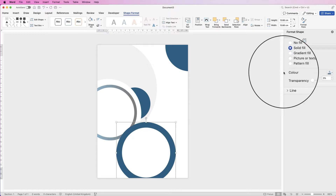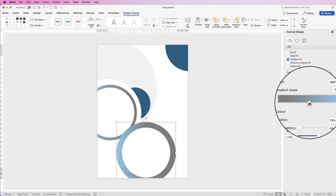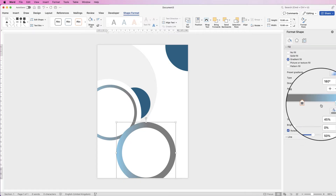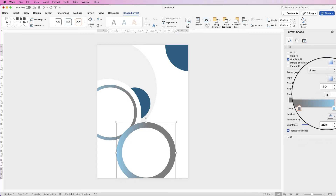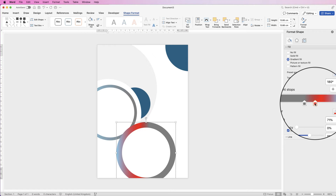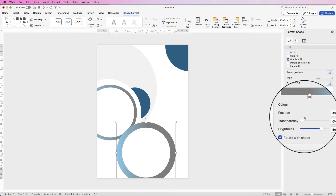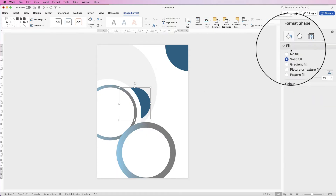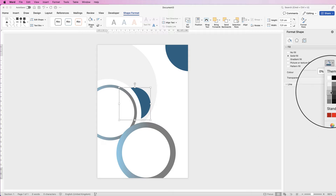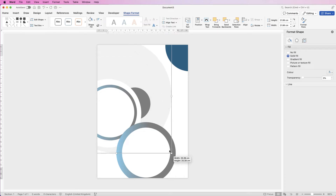I'm going to change this second circle to a gradient using the same colours, and move the gradient slider slightly. You can add more gradient stops by clicking Add, selecting another colour — for example red — to see how it affects the gradient. To remove a stop, click on it and click the minus sign. For this circle I'll go to Solid Fill and select a dark grey. I'm going to make this circle a bit bigger, holding Shift to keep it the correct proportions.